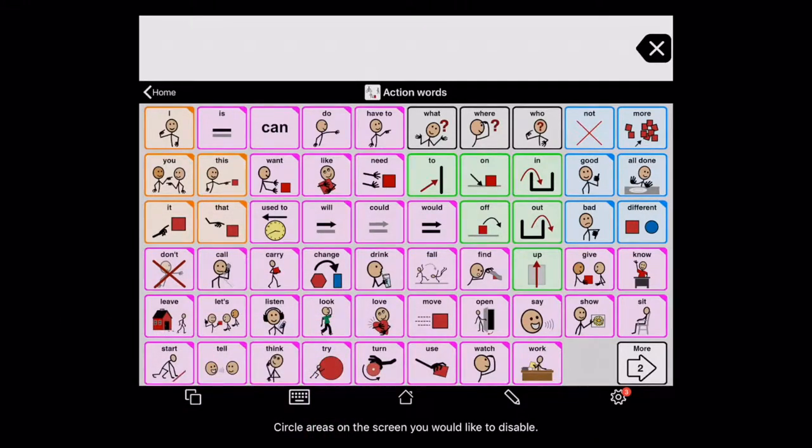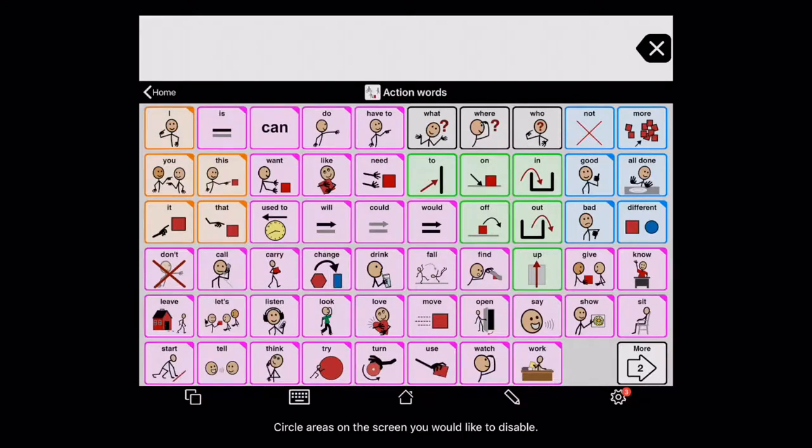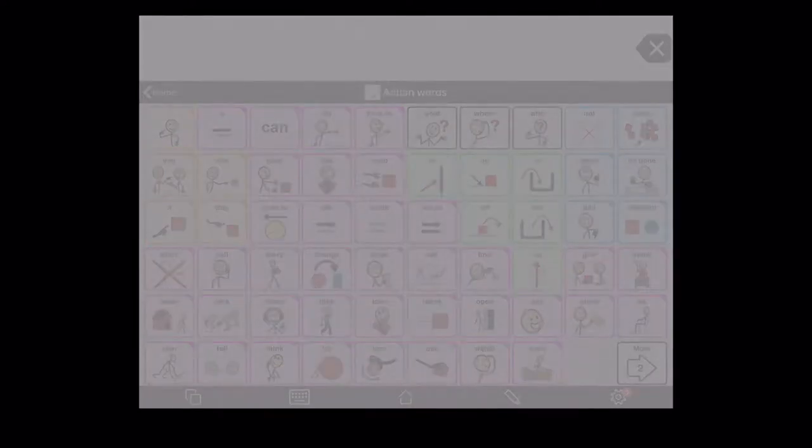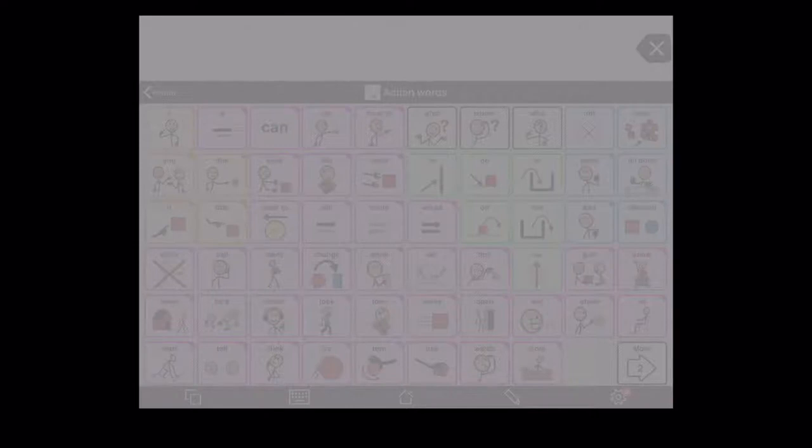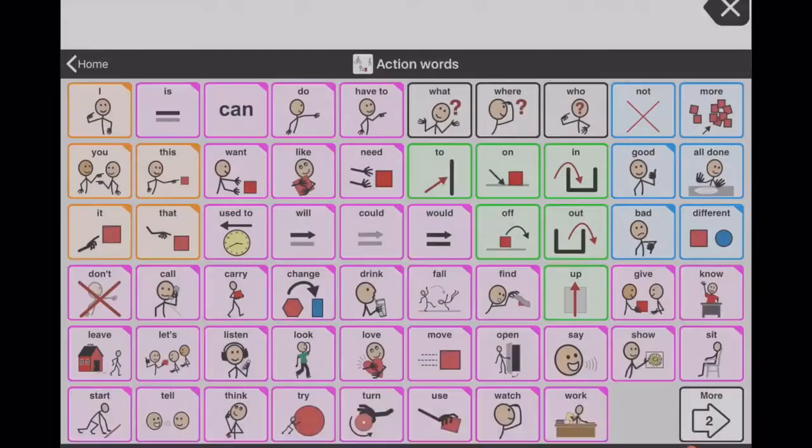You can also make the whole screen go black, so that it isn't accessible. If you want to let a kid watch YouTube or Netflix, but don't want them leaving that app, you can turn on that function.